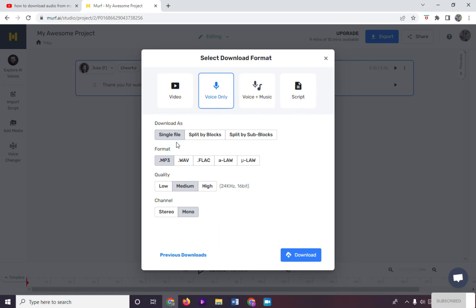You can choose what you want it to download as single file, split by blocks, and split by sub blocks. Choose also what format you like. Pick also the quality of the file, and also the channel and click on download.